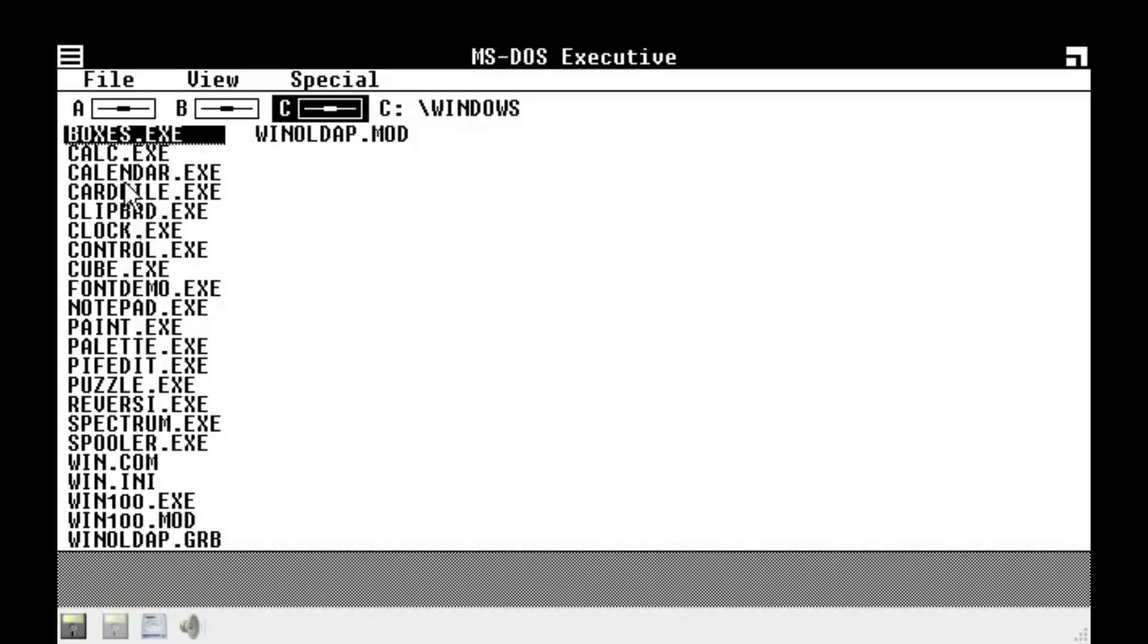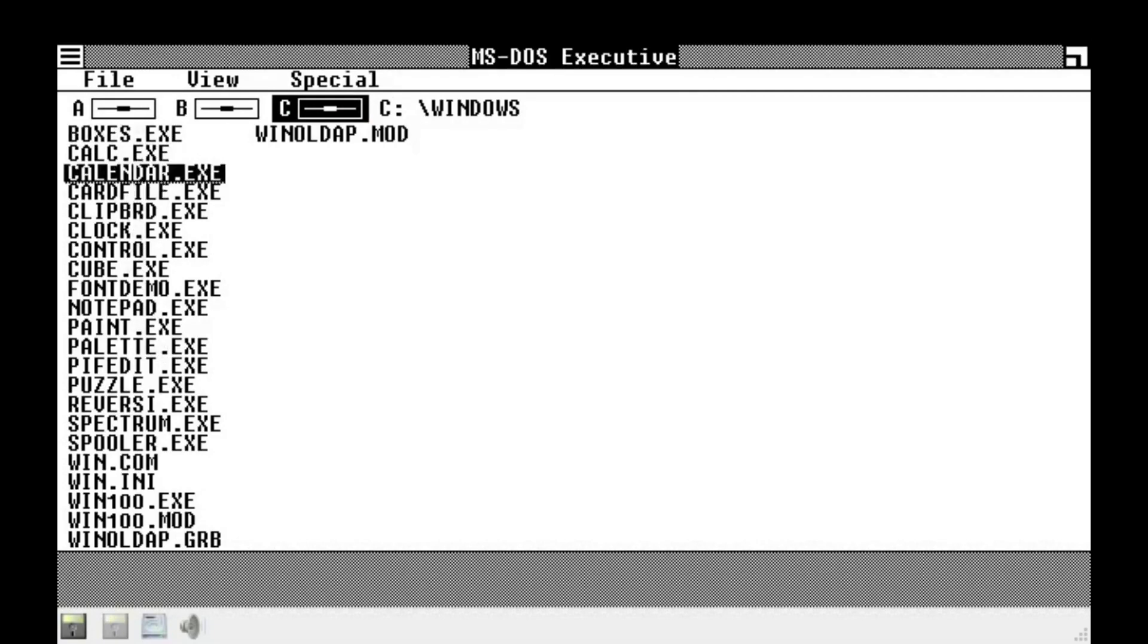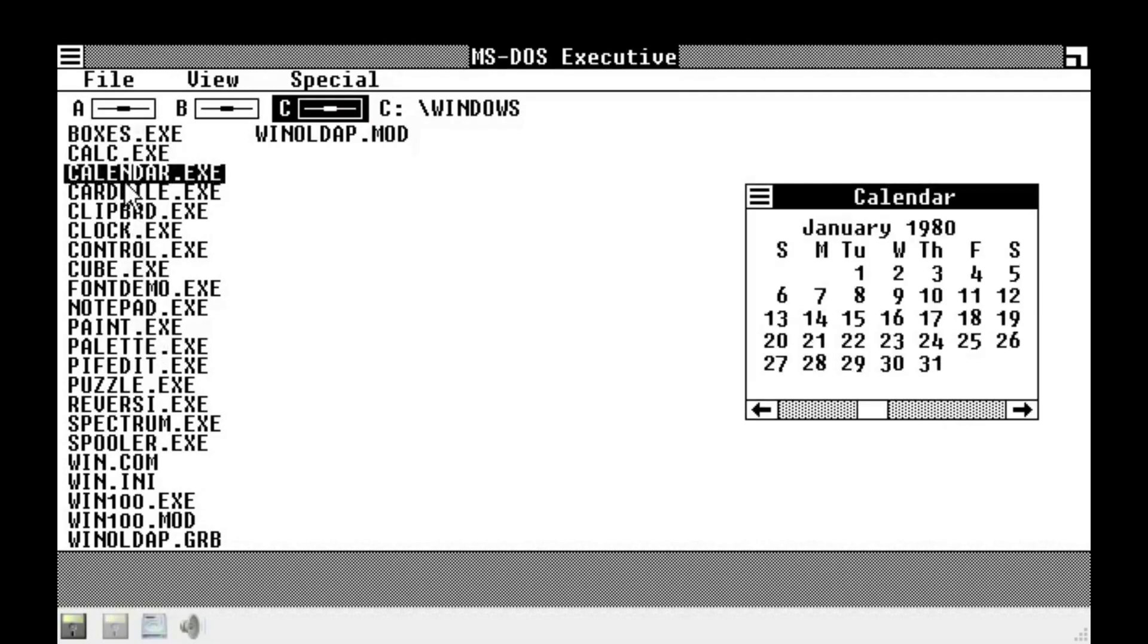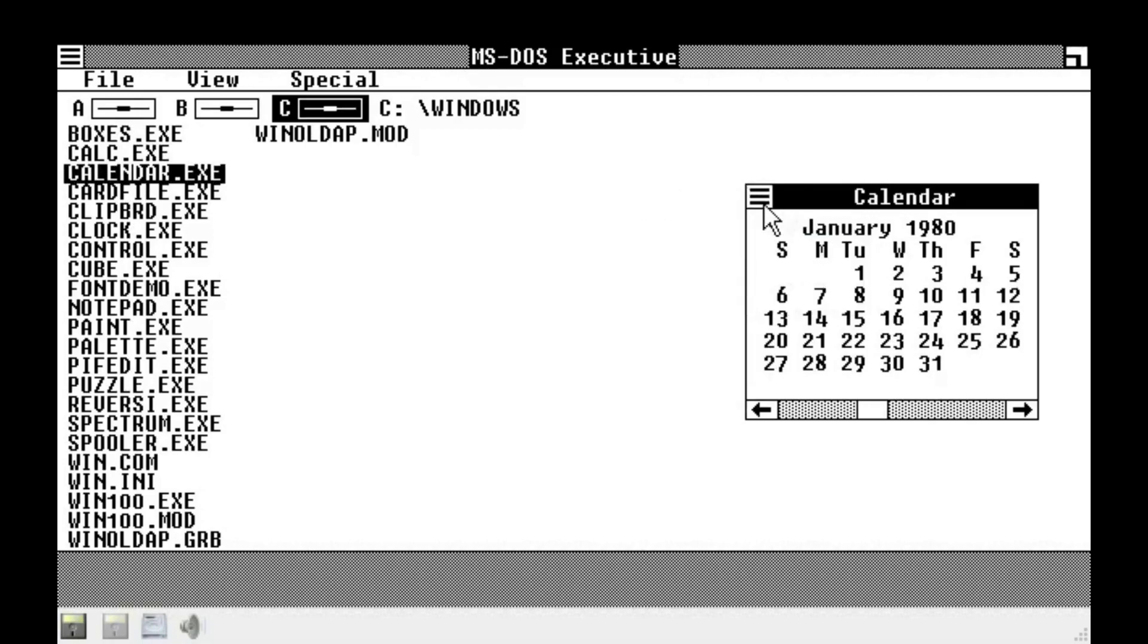Okay, let's go back to the MSOS Executive. Card file. Card file. Card file. Or, or calendar. Okay, the cursor is, like, the correct size now. Which is good.